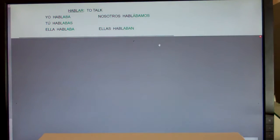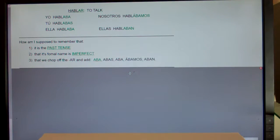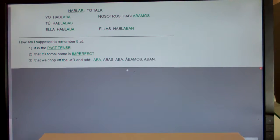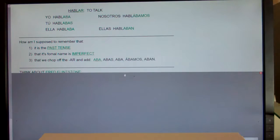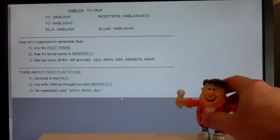You're saying we chop off the AR and add -aba, -abas, -aba, -ábamos, -aban. But how am I supposed to keep all of this straight when I'm studying or when we take the test? Well, to keep imperfect past straight in your head for AR verbs, I want you to think about Fred Flintstone.